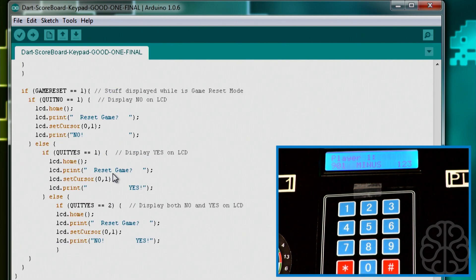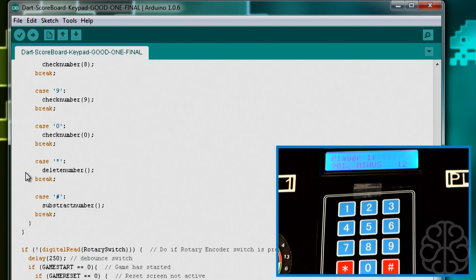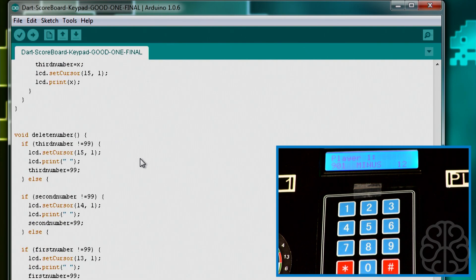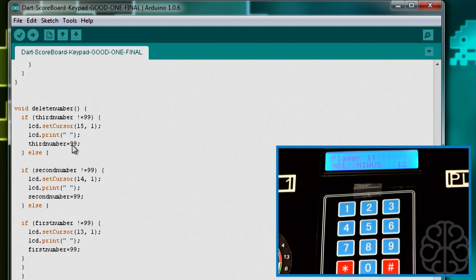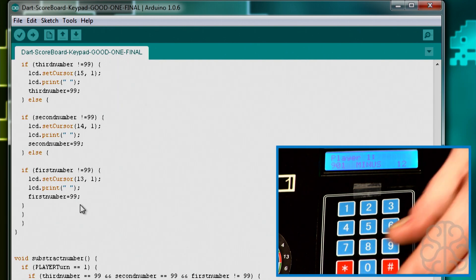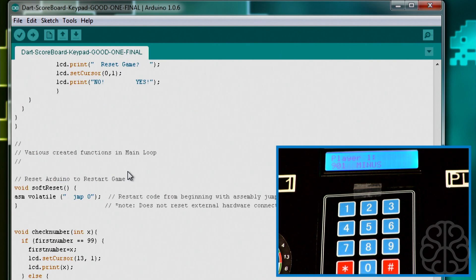Now let's look at the delete key. Pressing the asterisk calls the deleteNumber function — no values are passed. It checks in reverse: if thirdNumber is not equal to 99, that means a third number was entered, so it sends the cursor to position 15,1, prints a space to clear it, and sets thirdNumber back to 99. The same logic applies for secondNumber and then firstNumber. So pressing asterisk three times clears all three digits one by one.